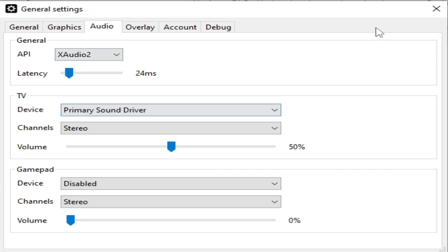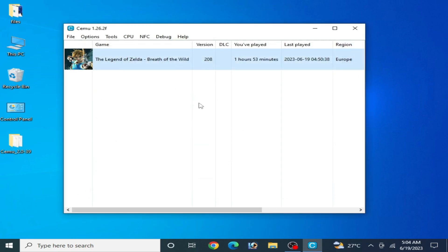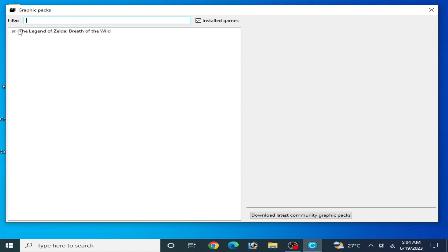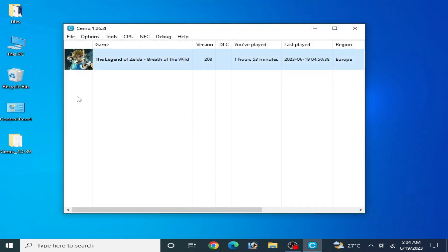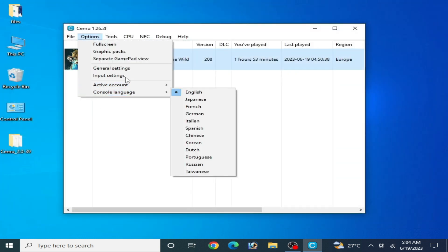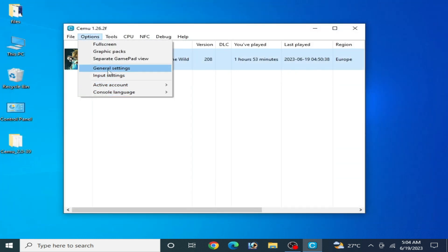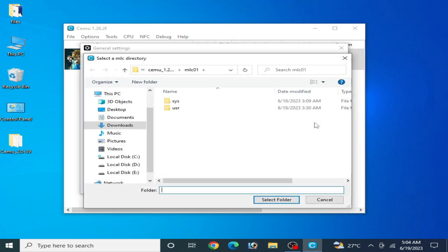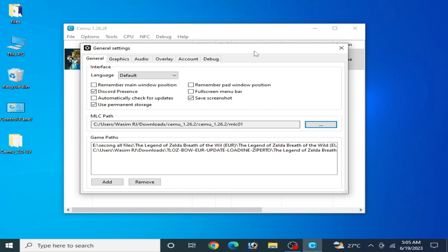For more settings, go to Options and go to Graphics Packs. If you don't have Graphics Packs then you need to download the latest community Graphics Packs. Also make sure you have already selected the right MLC path. Go to channel settings and go to MLC path if you want to use Graphics Packs for your games.